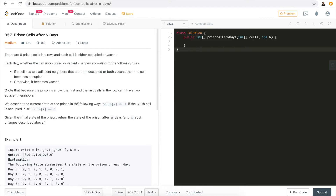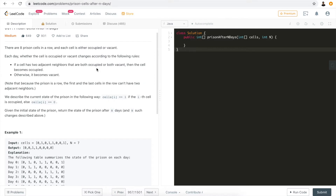There are eight prison cells in a row — a definite number — and each cell is either occupied or vacant. The current state of the prison is described as follows: if a cell value is 1, that means the cell is occupied; otherwise, if it's 0, the cell is vacant. Basically, this is a binary array. The value is either 0 or 1.